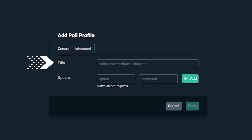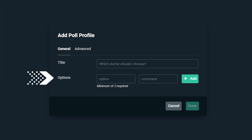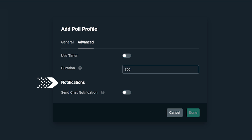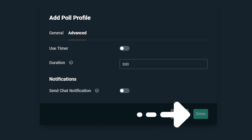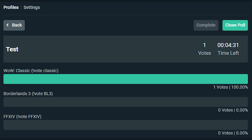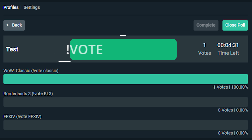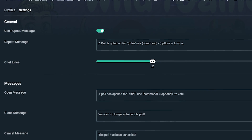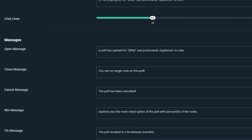You have general and advanced settings. Under general, you give it a title as well as the options that your community will be voting upon. Under advanced, you will see the use of the timer and the duration as well as sending notifications. Once you're done configuring, click done and your poll will save as a profile, which will allow you to reuse your poll without having to create it each time. When you're ready to use the poll, click start poll, which will launch the following screen where you can see the progress. The bot will let your viewers know through chat that the poll has started and how they can vote using exclamation point vote and the option they want. Just like the giveaway tool, polls have their own unique settings that allow you the streamer to refine and craft to your particular style for your stream and community.